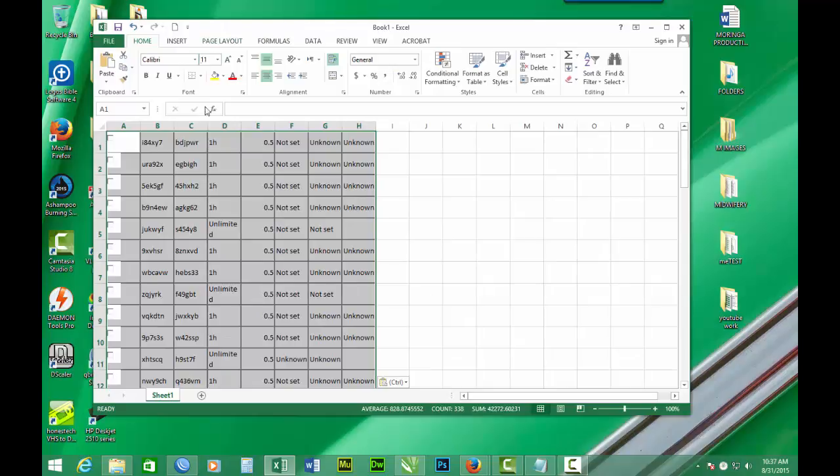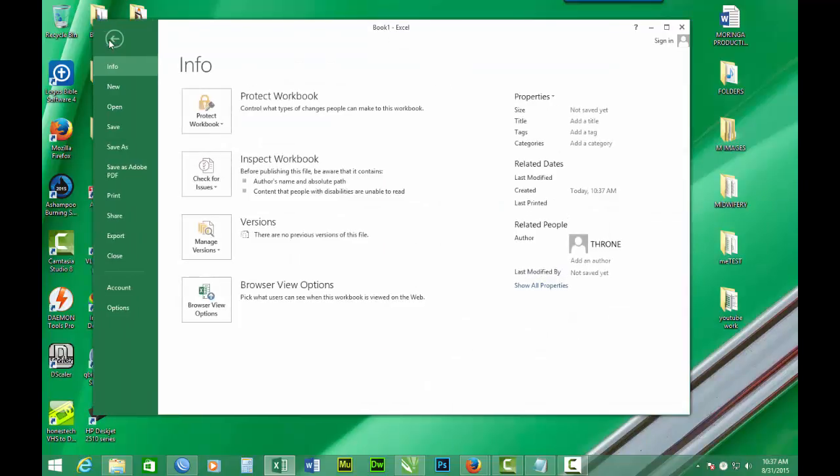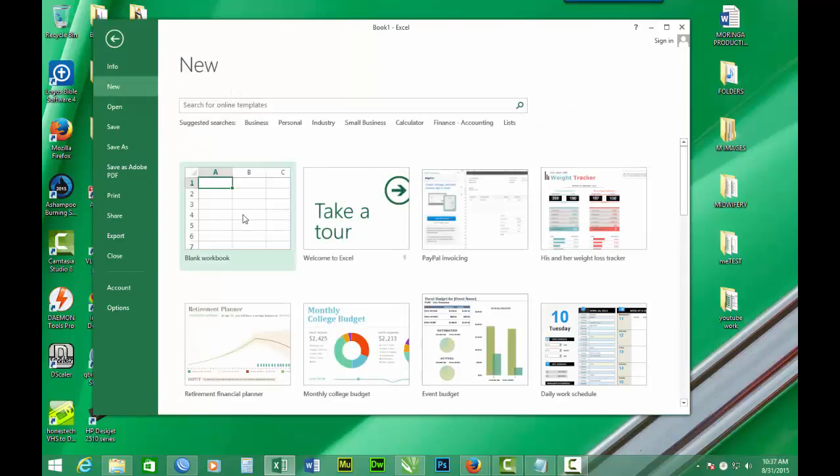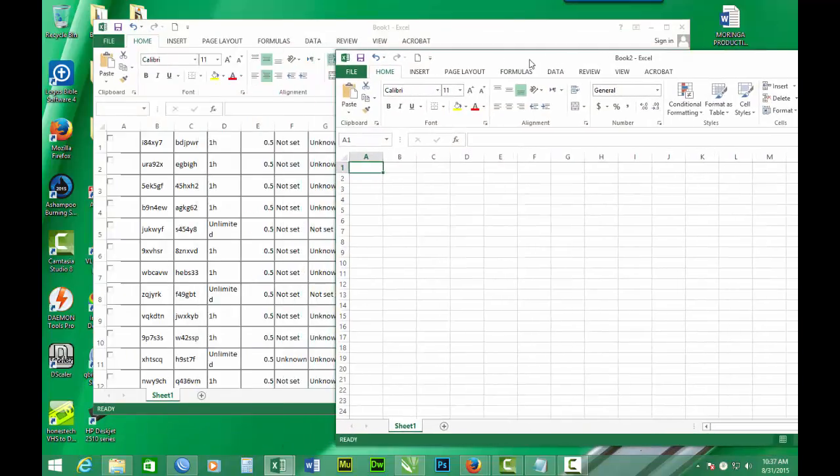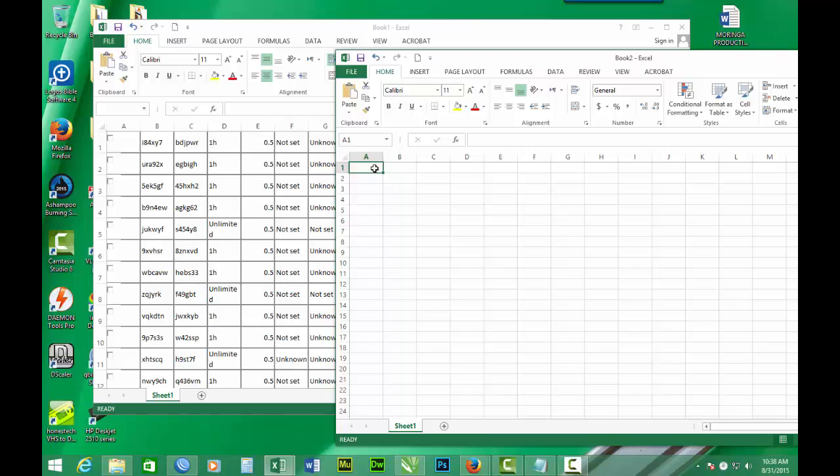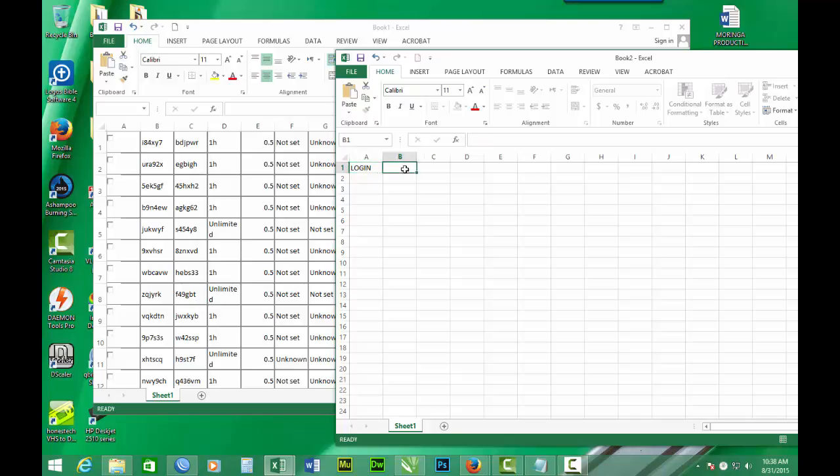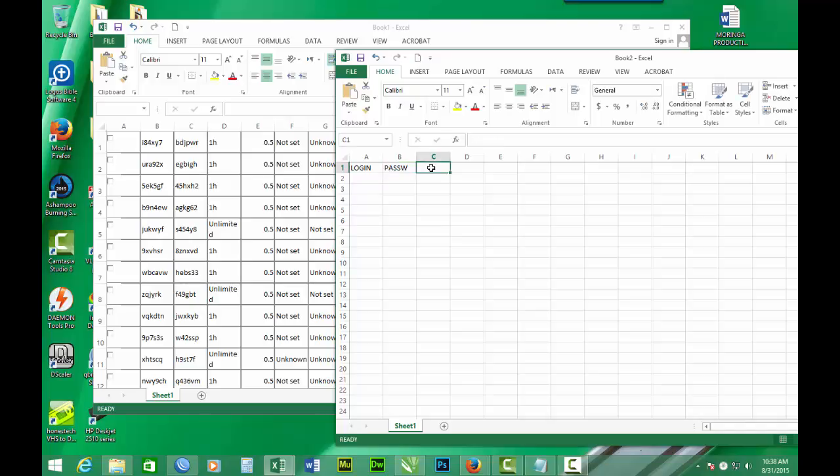The next thing we have to do is to open a new workbook. So we have a second workbook. In the second workbook for the first cell in the first column, we enter the login. Login name or username or whatever. The second we enter password. And the third we enter serial.